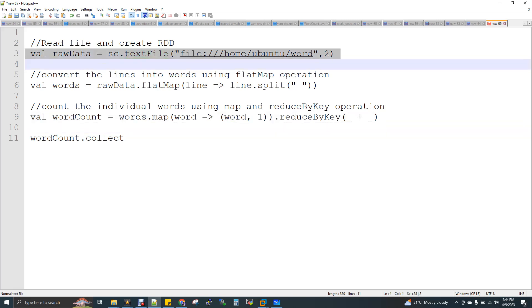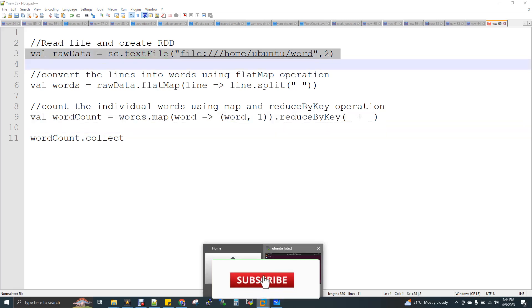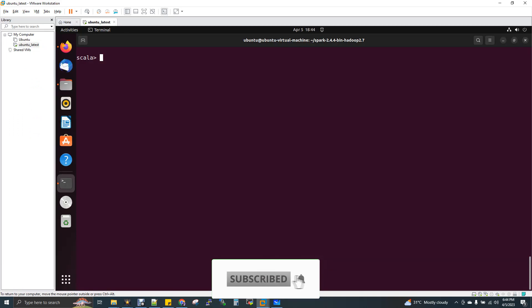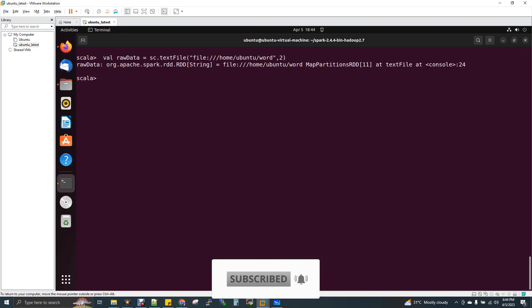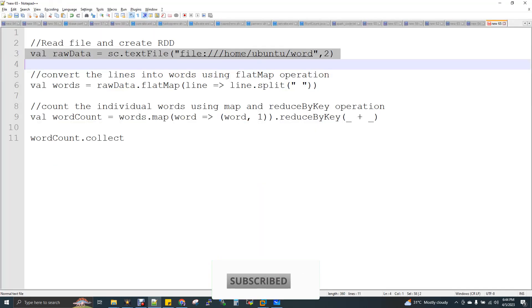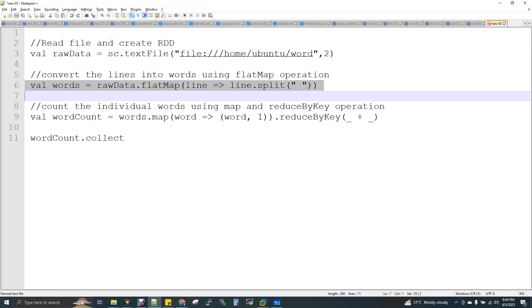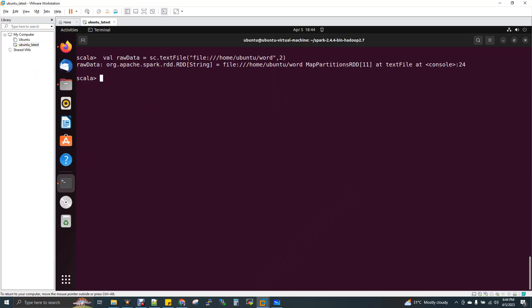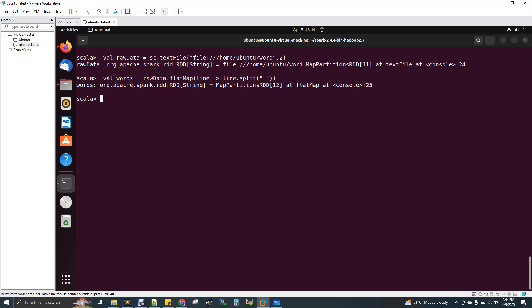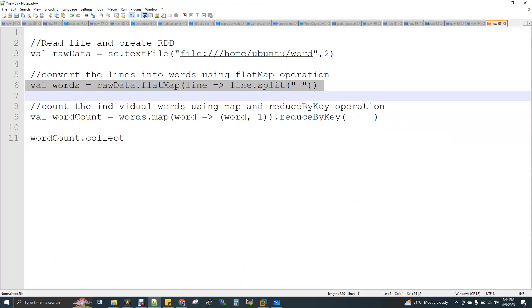So now the very first line I'm going to execute is I'm going to read a file, which is my input file, which has some words. I'm just reading it first transformation. And then I'm applying flat map. This is for delimiting, saying that my records has been space delimited.